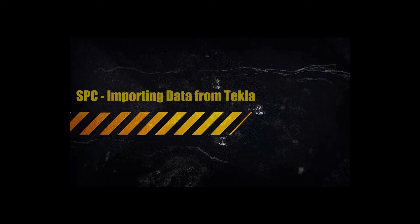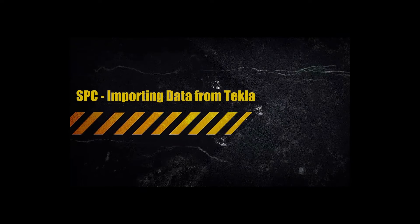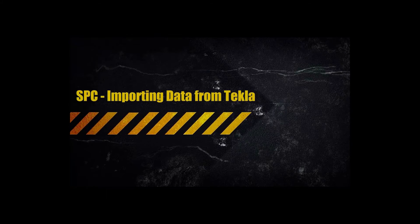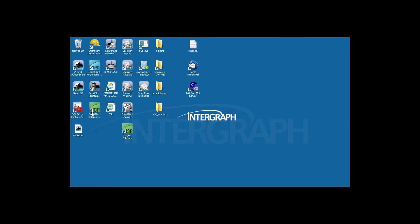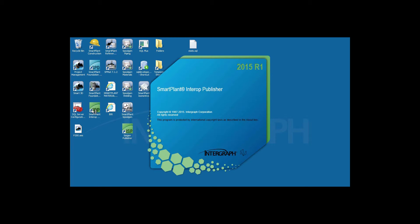Hello, this movie will feature the integration of SmartPlant Construction with Tekla. We use the SmartPlant Interop Publisher product.